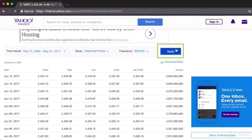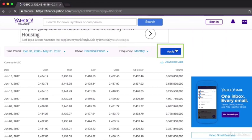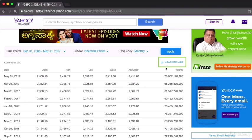Click on Apply. This will give you a preview of the data. And once you have the preview, go ahead and click on the download data link that appears right there. Save the CSV file somewhere on your local machine where your program can access it. Give the CSV file a meaningful name, such as sp500.csv.